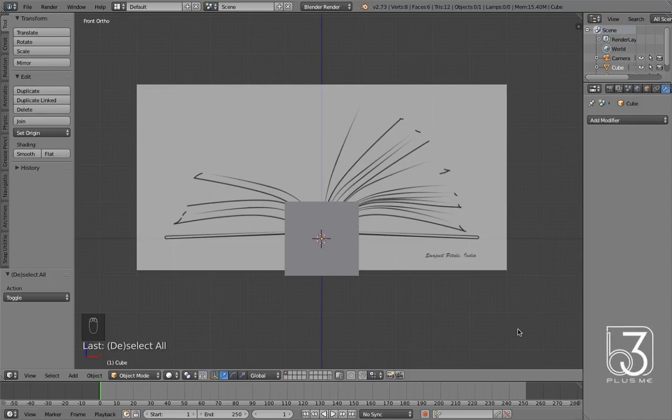Hi there, my name is Foknil. In this video, I am going to show you creating an open book with Blender.